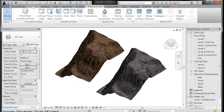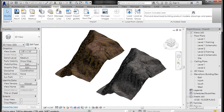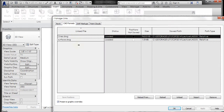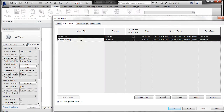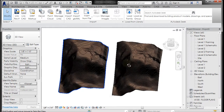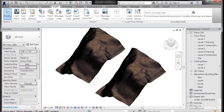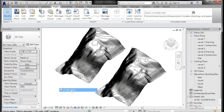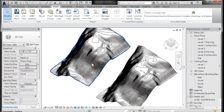Then I'm going to go into Insert, Manage Links, and just unload those two CAD files so we don't have to look at them. There are the two topo surfaces in Revit. I'm going to go back from shaded to hidden line so you can see them a little better.